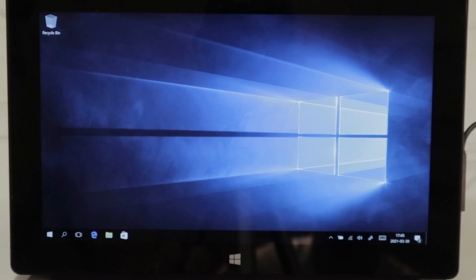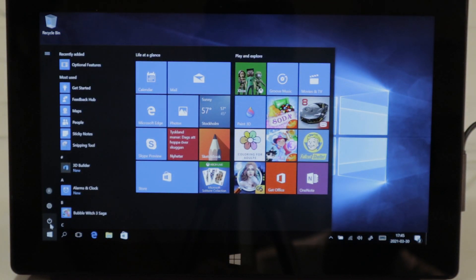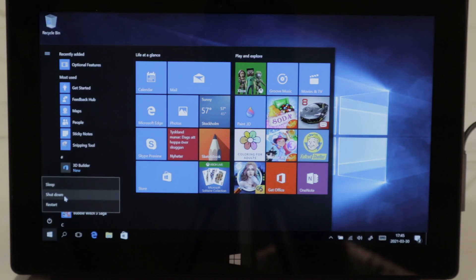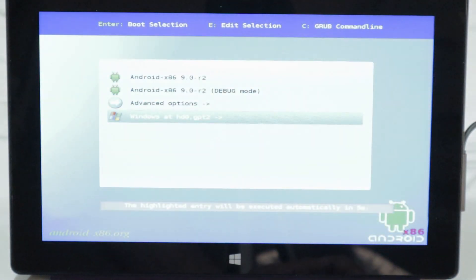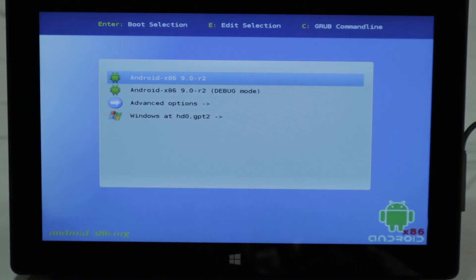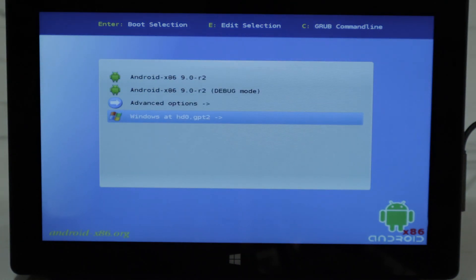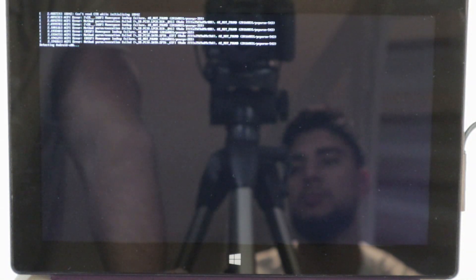And voila, Windows 10. And let's go back to Android one more time. Shut down. And here we can go back to Android x86. As you can see, Windows, Android x86. Let's go to Android x86.